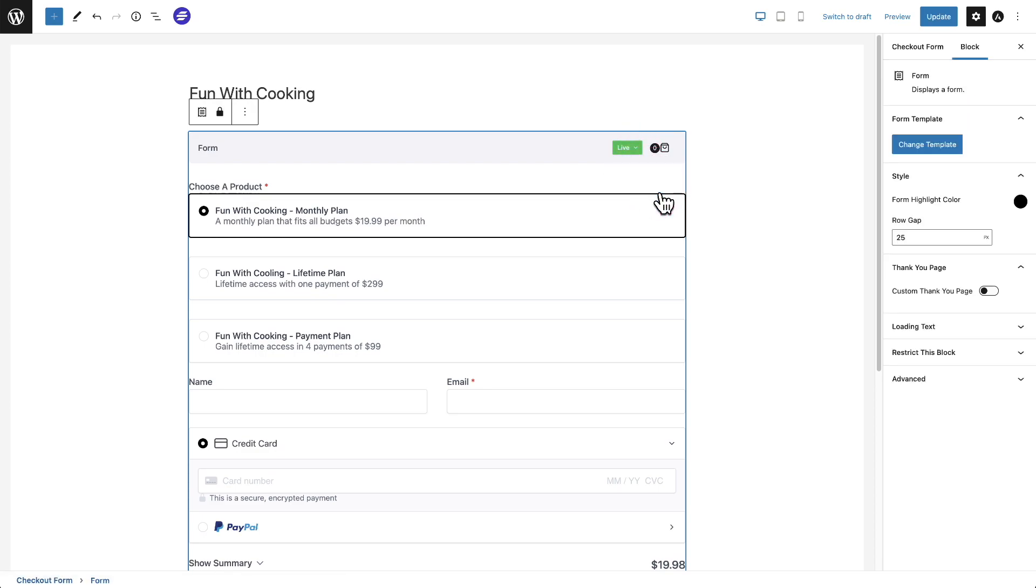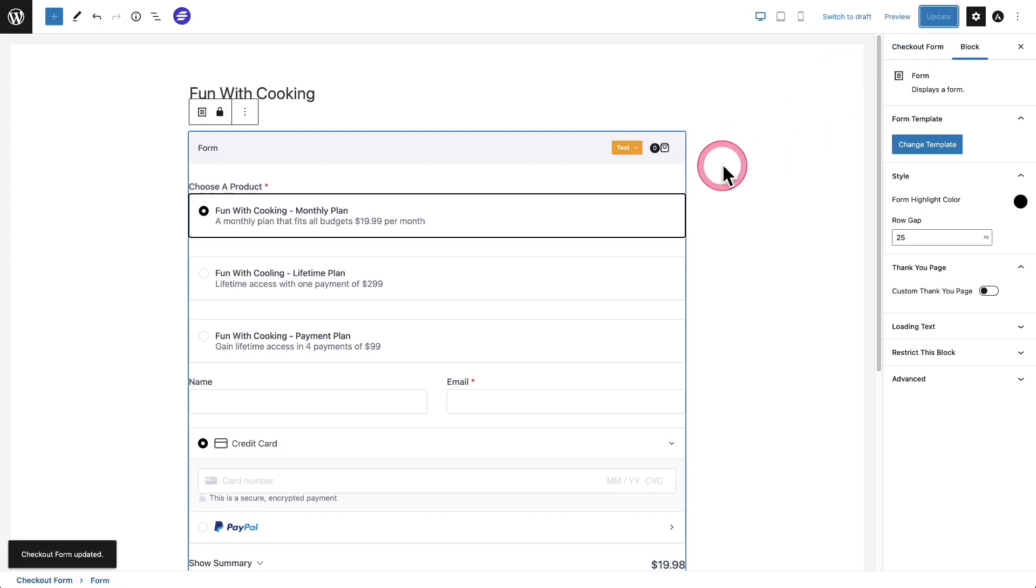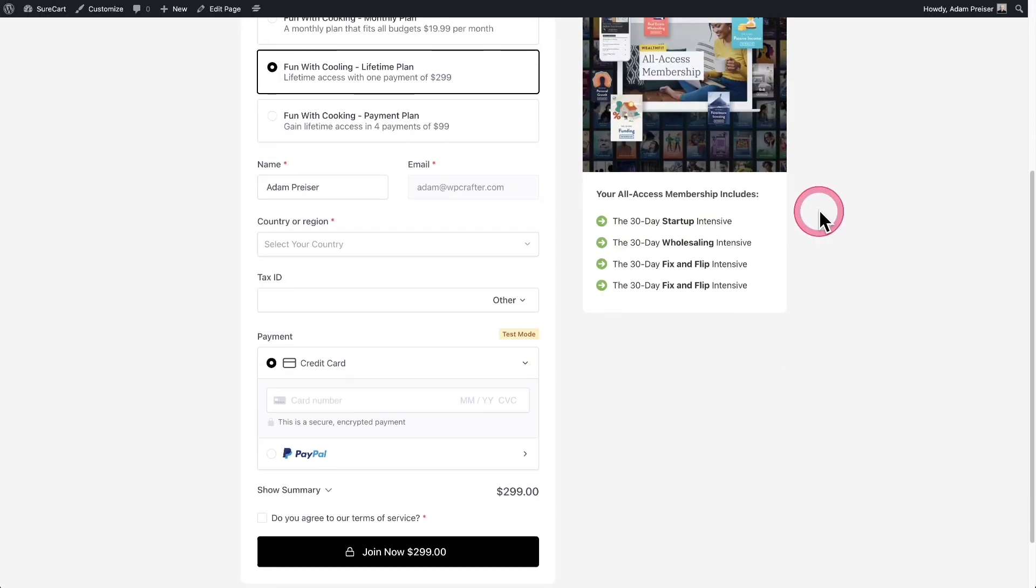If I go to live mode, it turns to green. If I go into test mode, it turns to this orange and I can put test payments through. All you have to do is update that form, and everywhere that you're using that form, the form will now be in test mode. You're going to know it's in test mode because you're going to see this badge right here that says test mode.